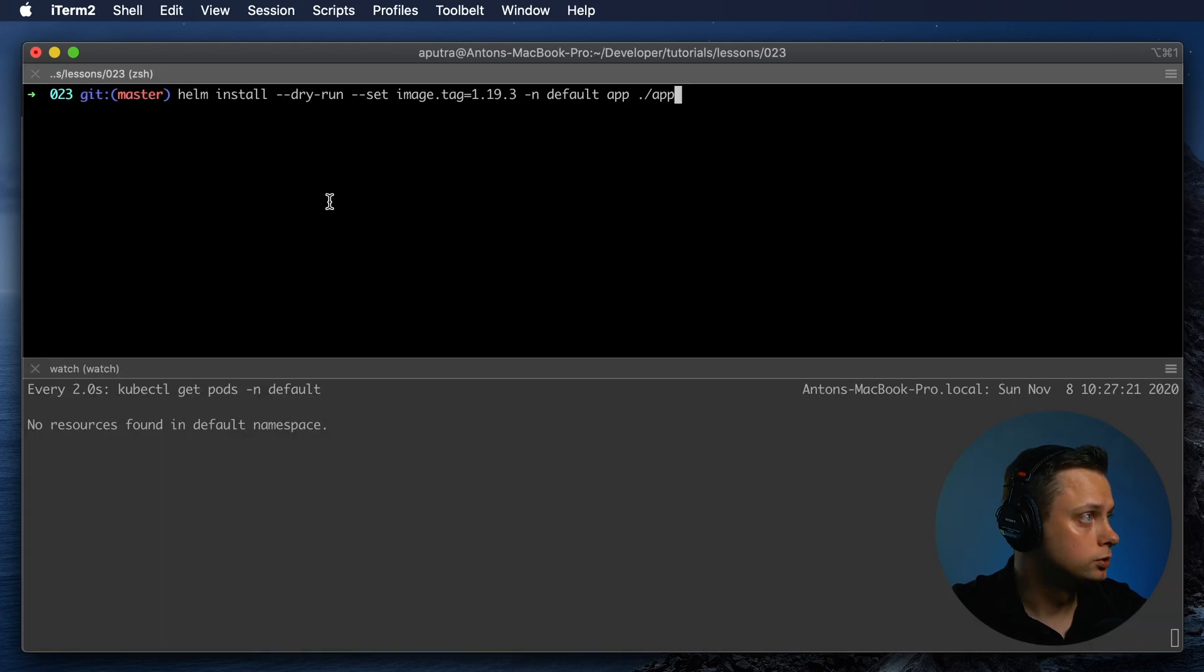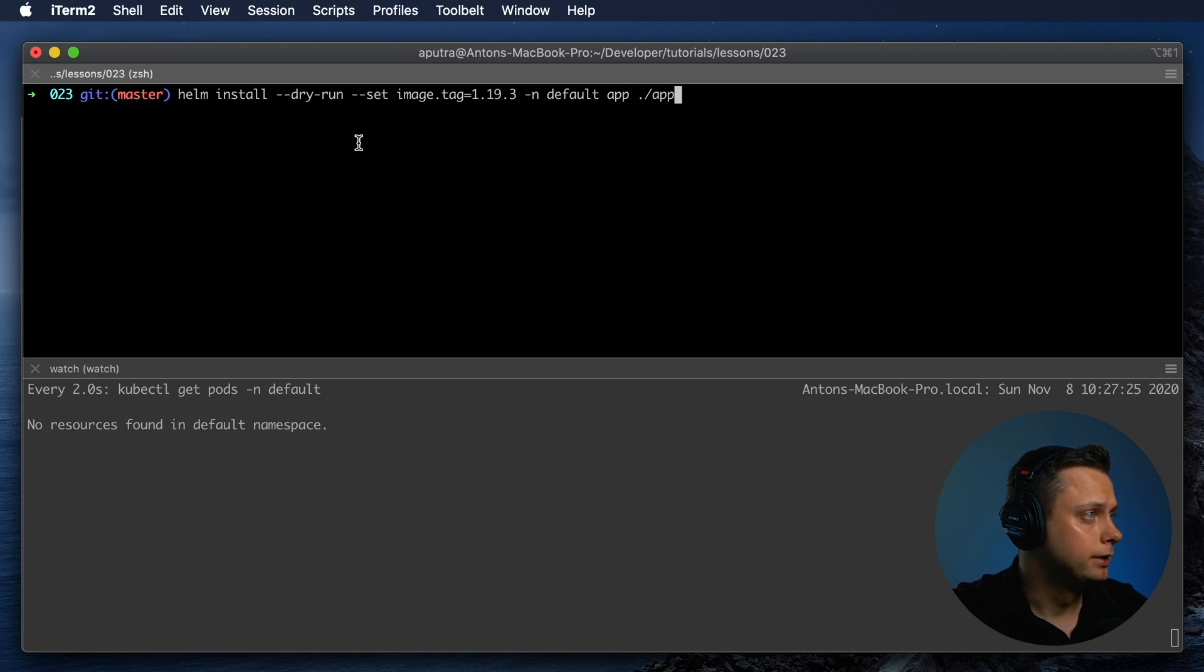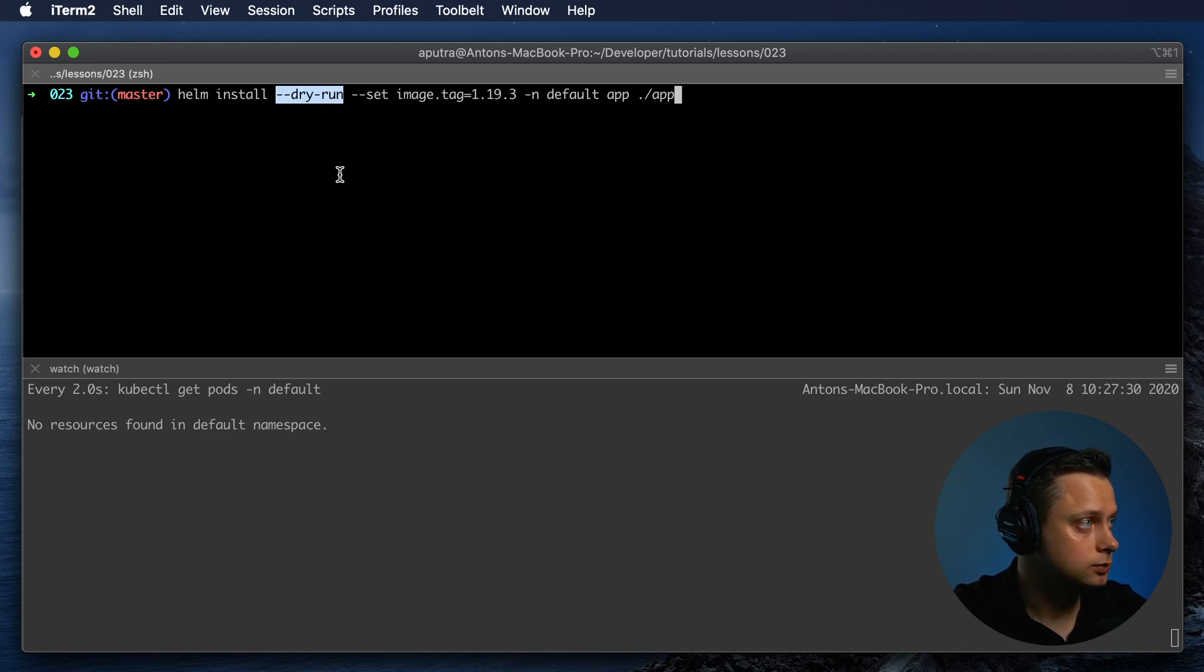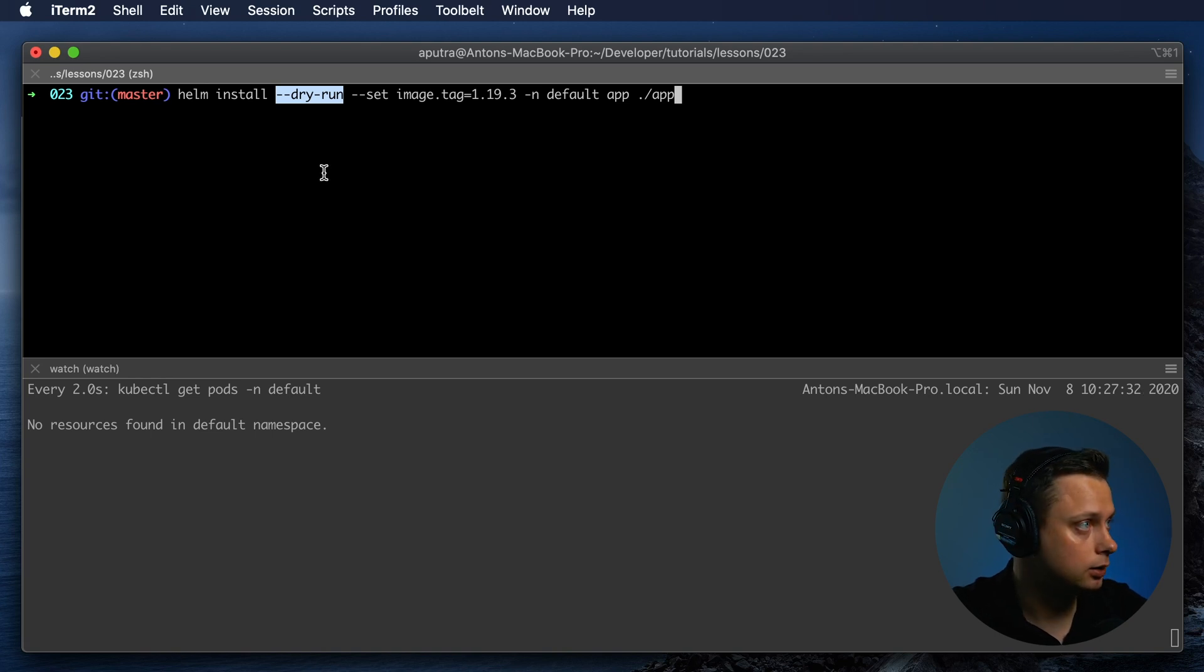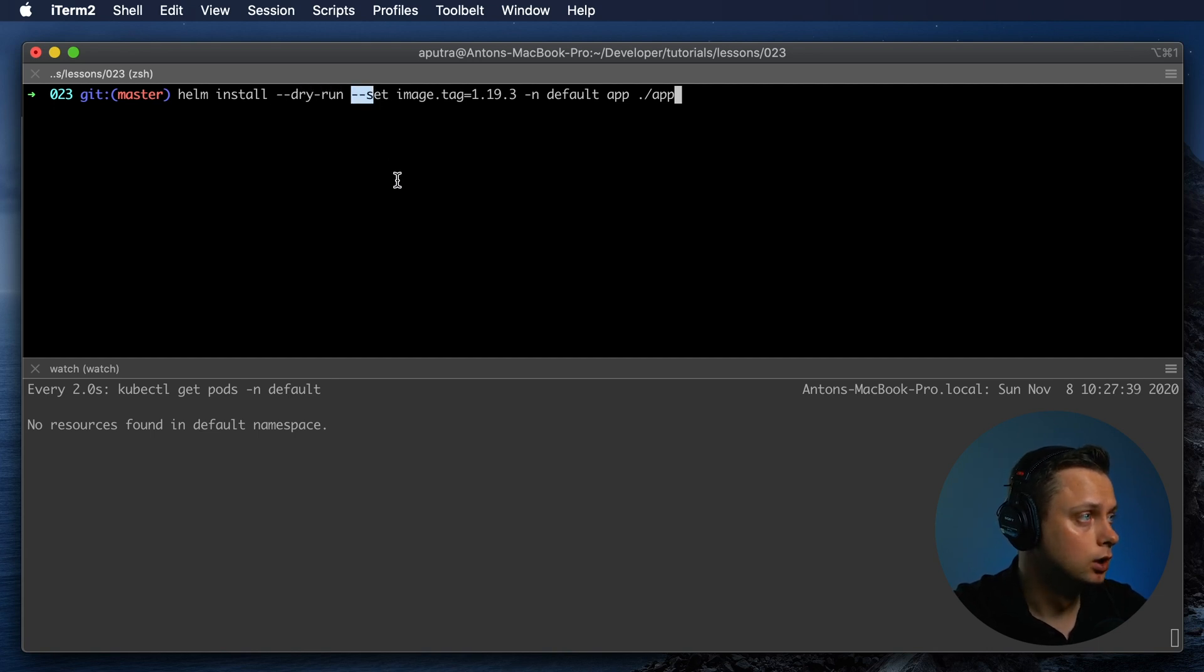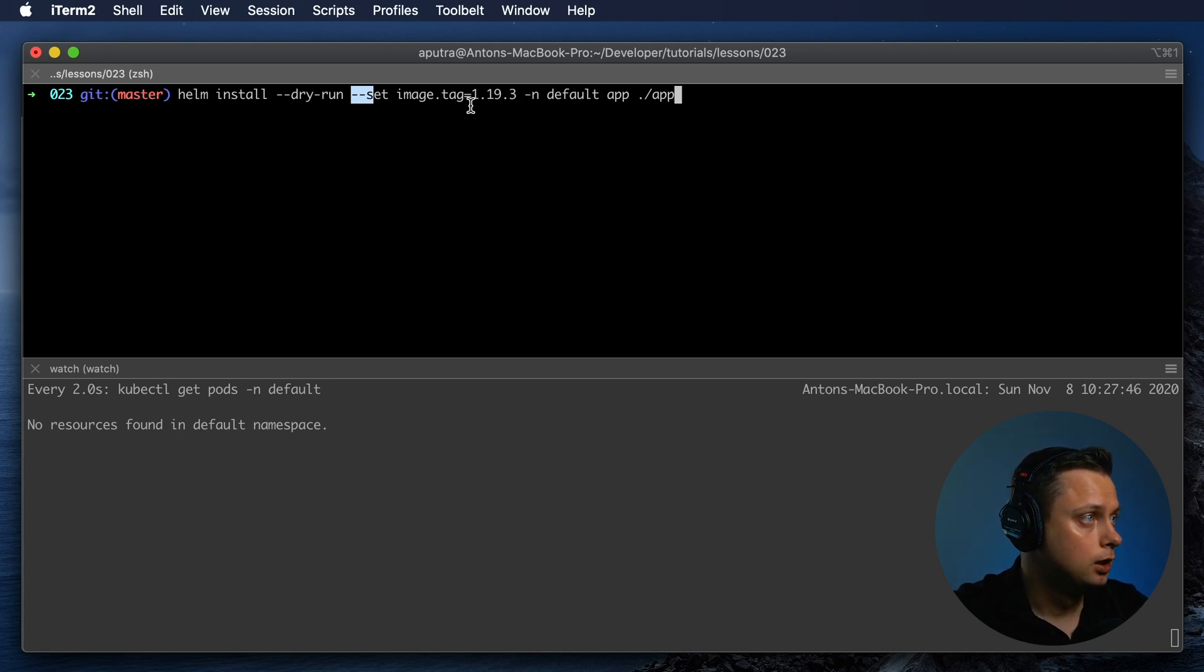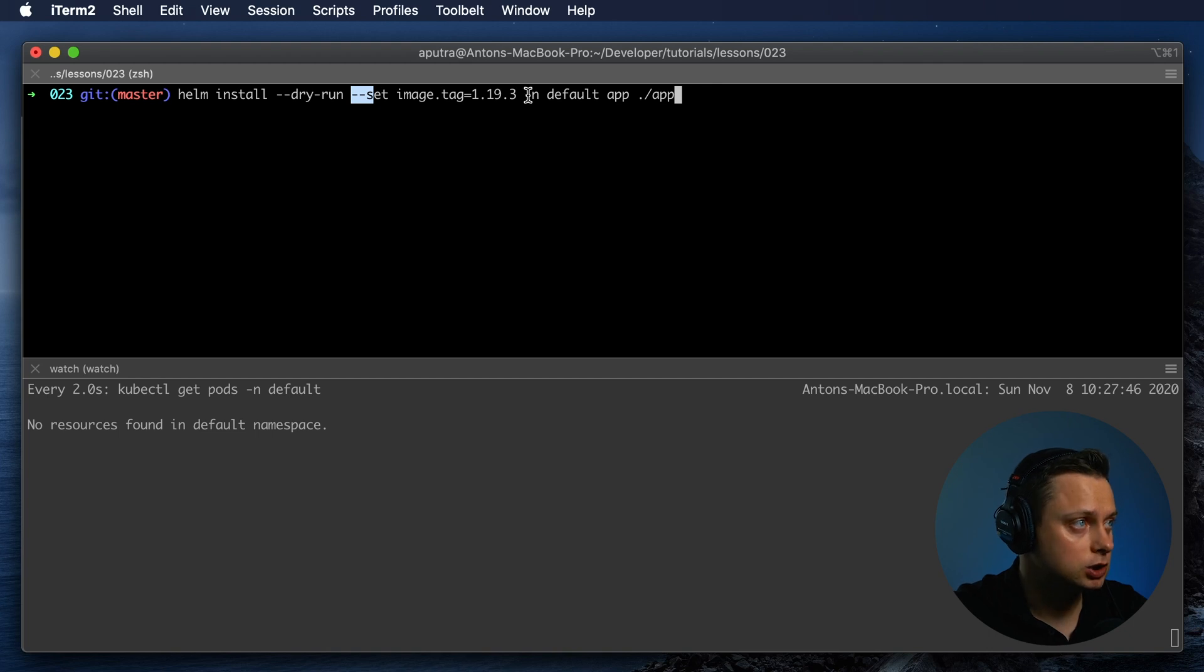In order to install the Helm chart, you can use the Helm install command and provide dry-run. This will simulate the installation and print out all the YAML objects that will be created in Kubernetes. You can use the set command to specify what version of the application you want to use. In our case, I'm going to be using the old version 1.19.3, and dash n for default namespace.